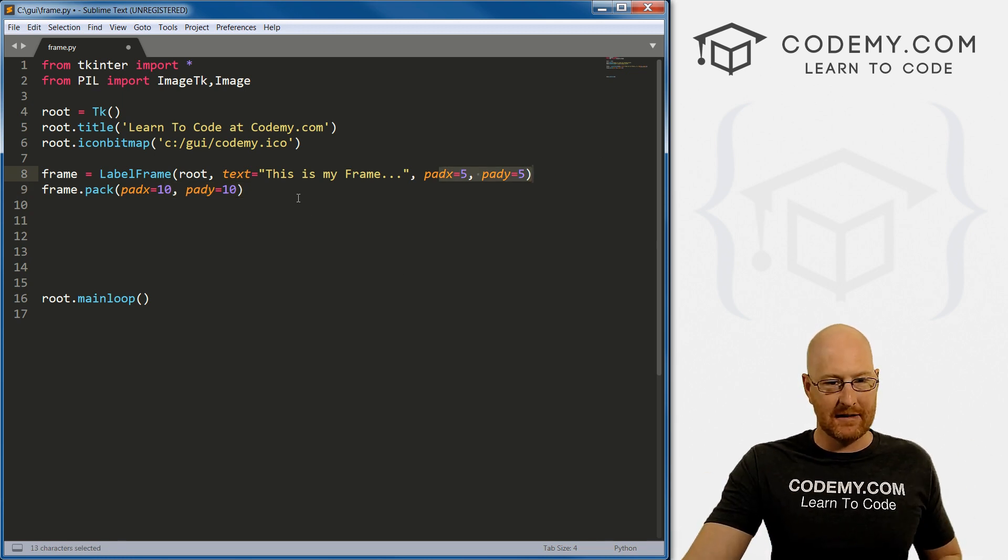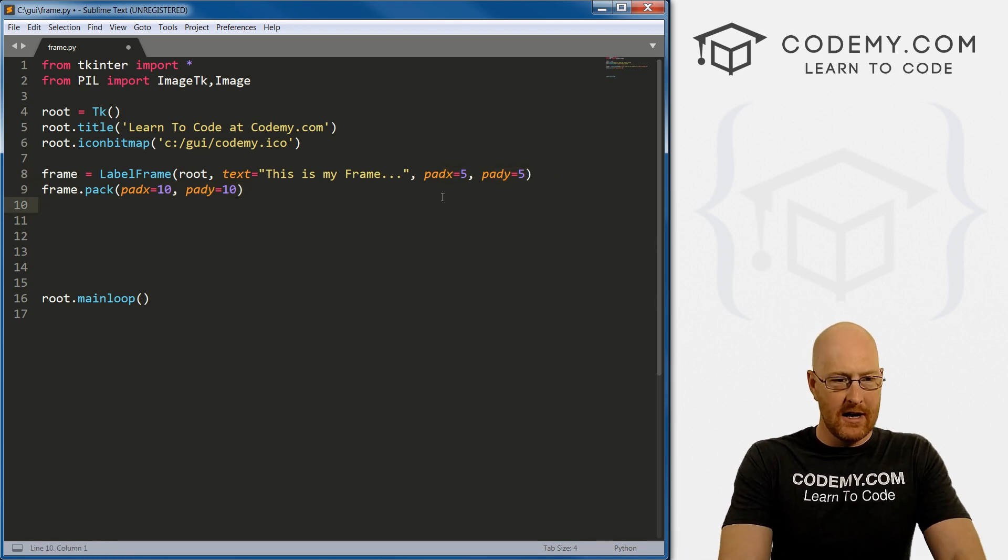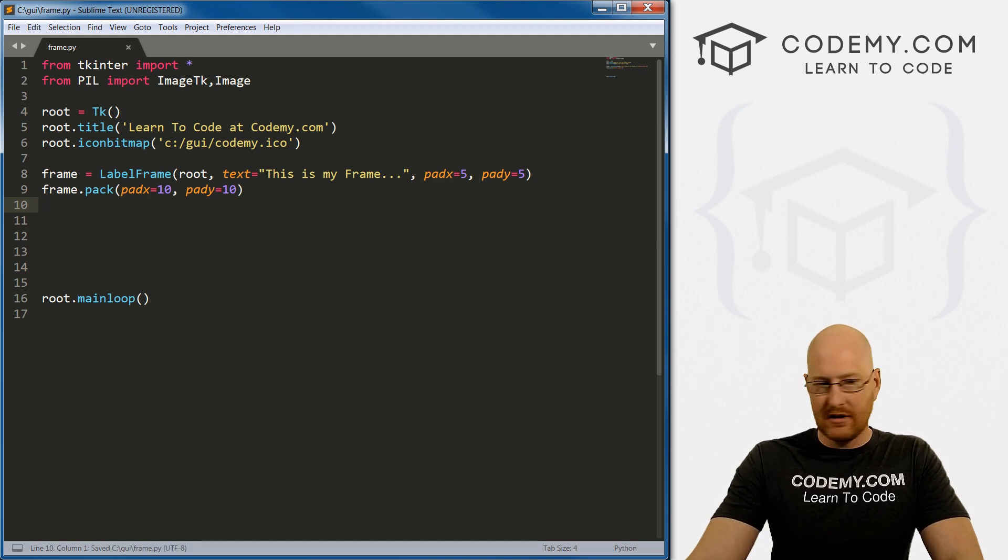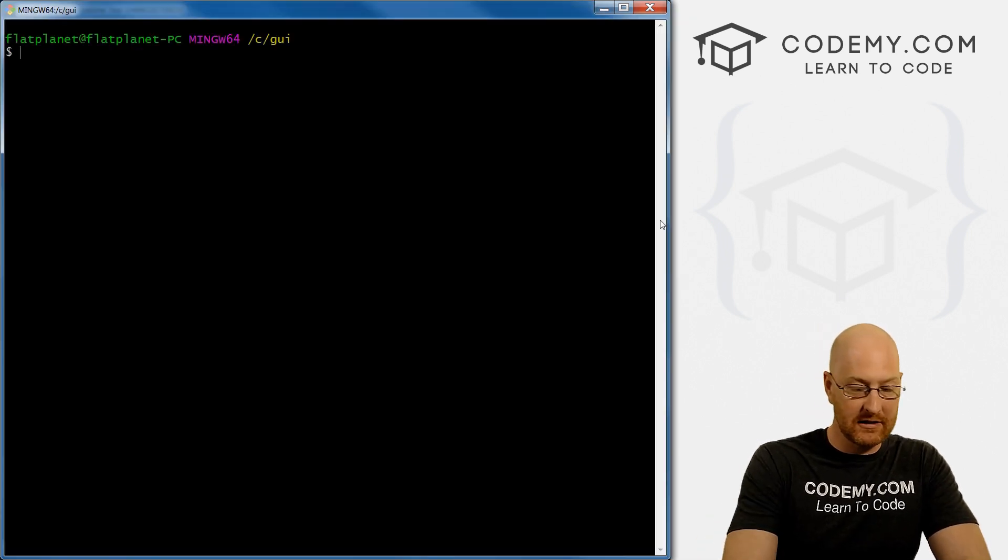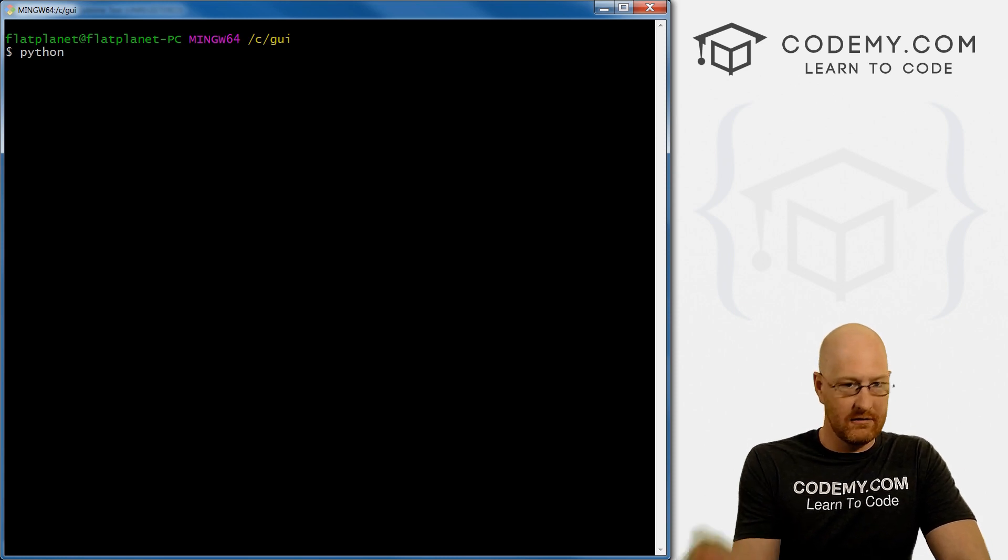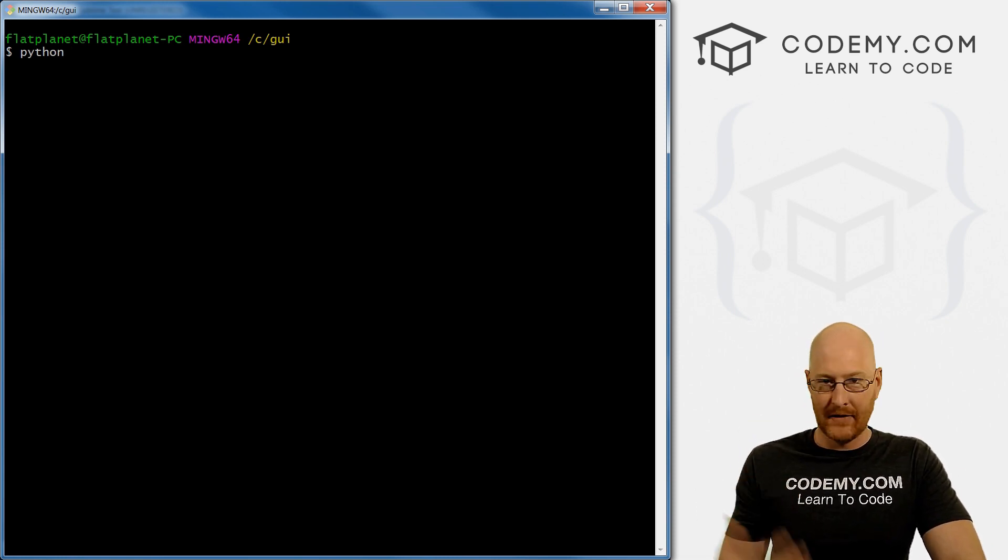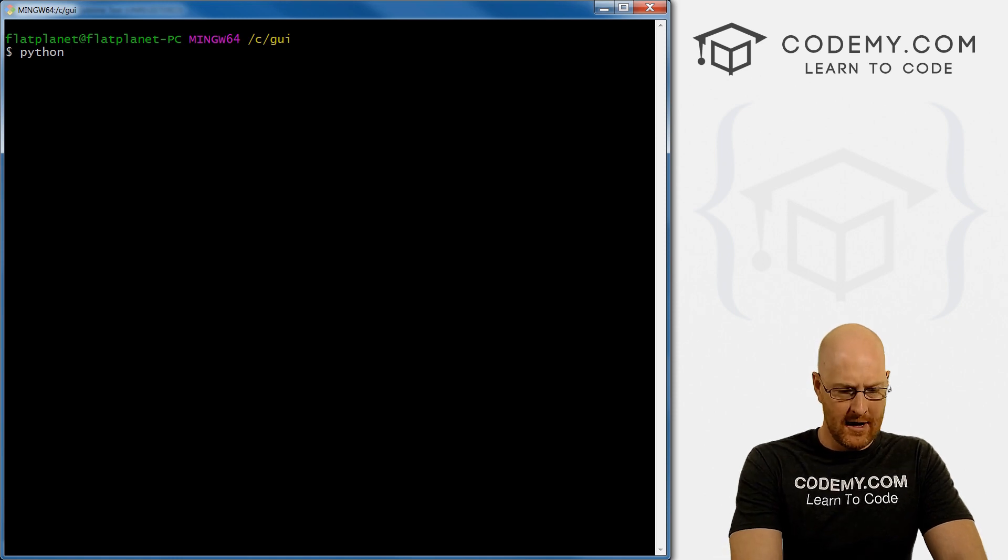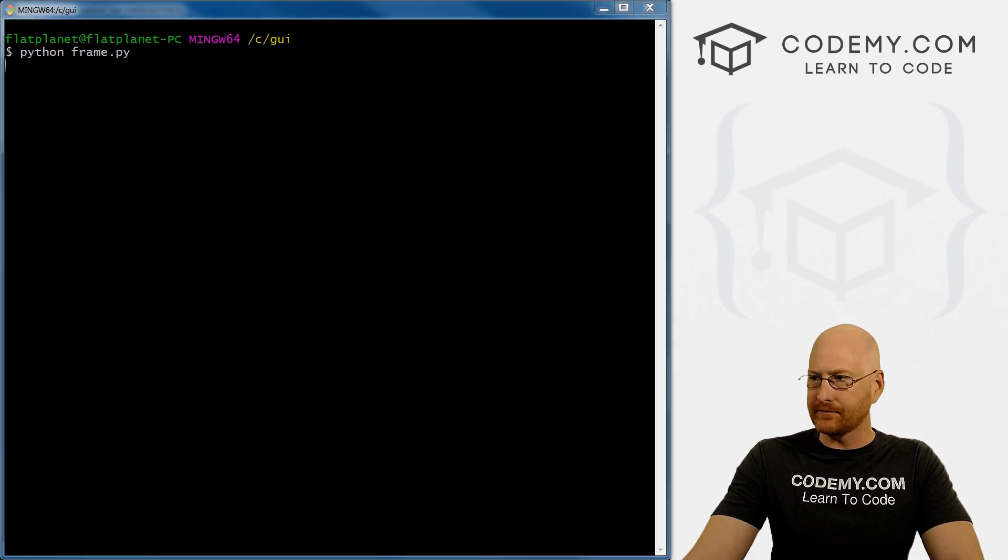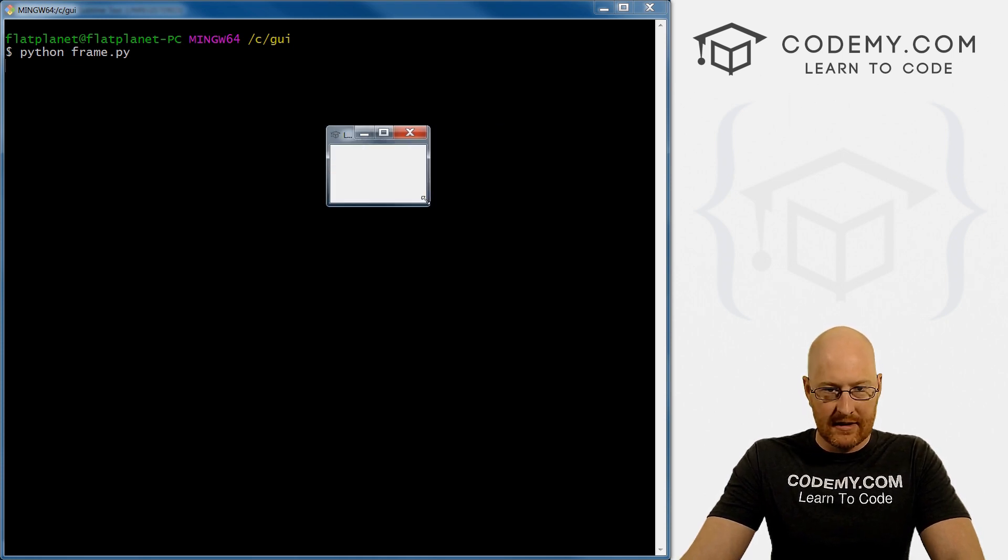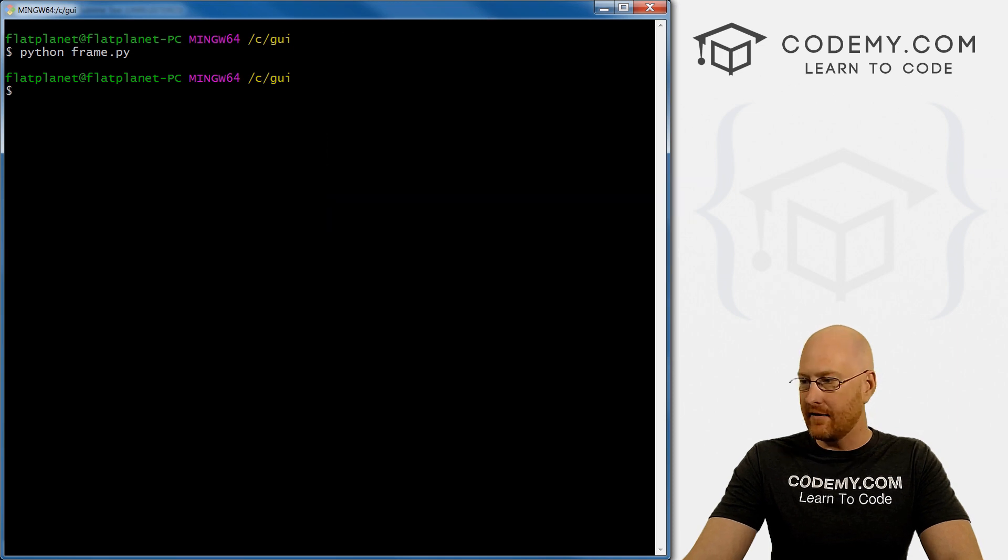So let's see if we save this, I don't think this will actually do anything. So we haven't put anything in the frame yet. But we can run this to see. Let's go Python. Notice I'm in my C forward slash GUI directory where we've been saving all our files so far. And it's called frame.py, run it. Yeah, so let me pull this over. It doesn't really do anything yet, because we haven't put anything in the frame.